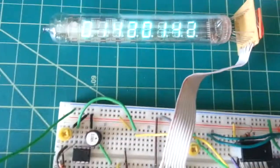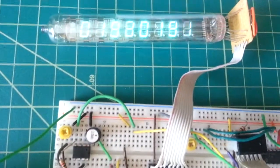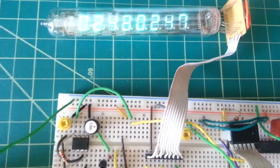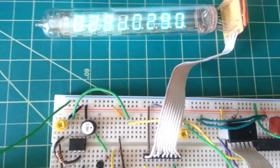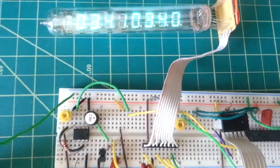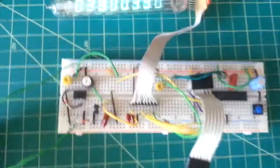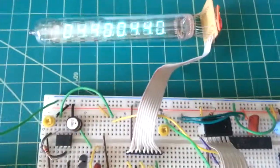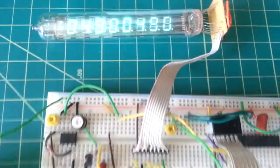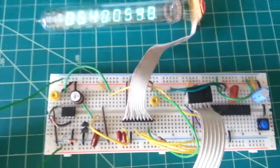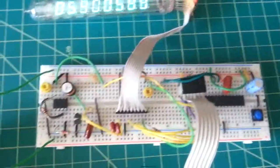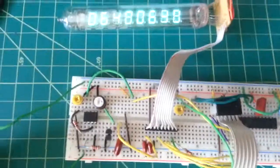And as you can see, it's nice and bright. There is a gradient because I'm driving the filament DC, but I could actually fix that with some sort of H-bridge on the filament to drive it with a square wave.